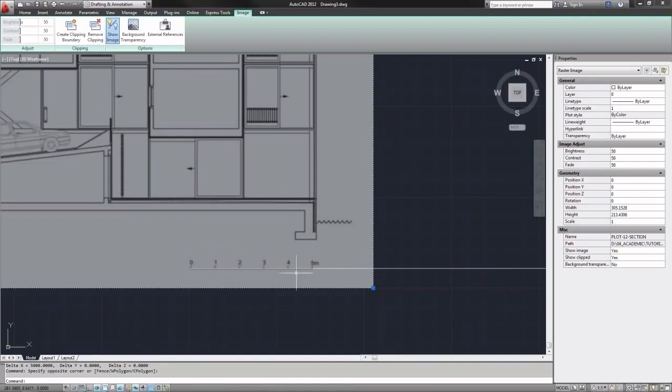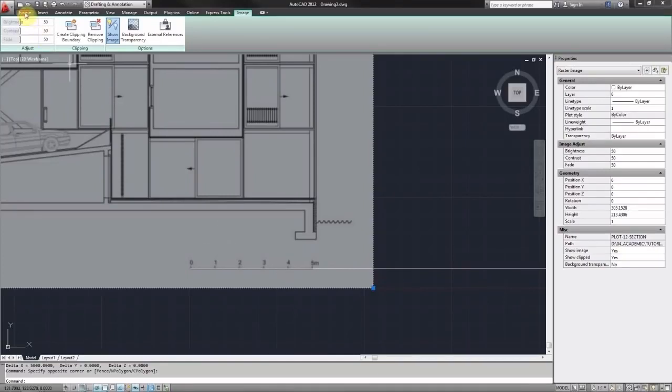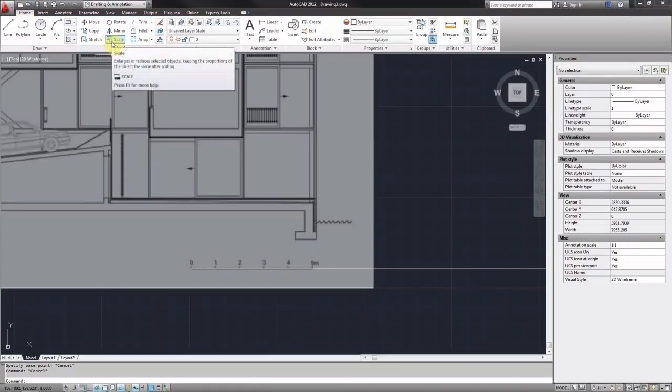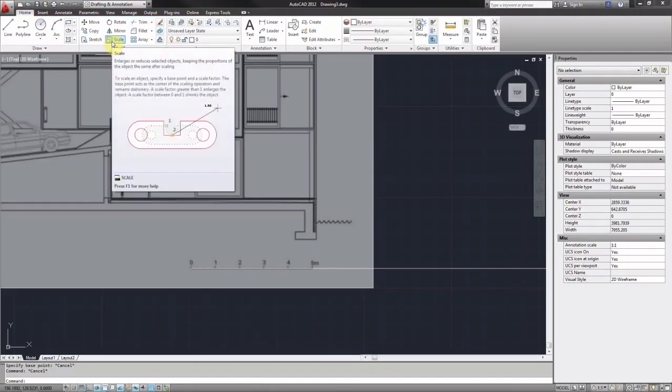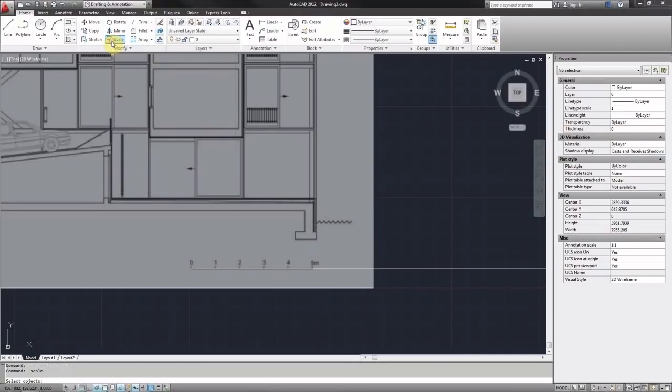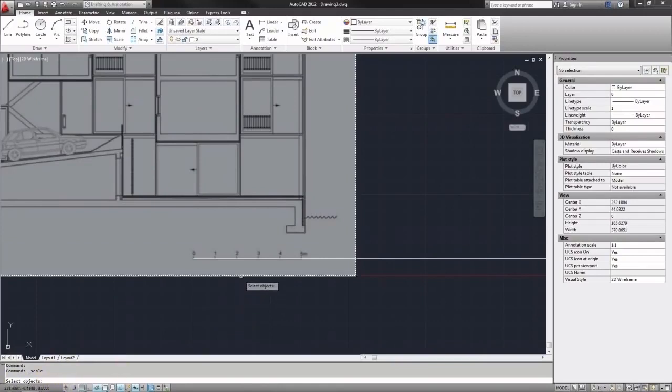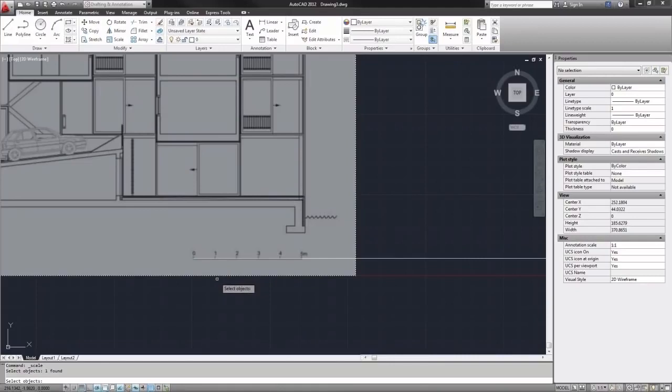So I will select the image and then go back to my home tab at the top. In the modify tools you'll find scale. If I click on that, down at the bottom here it's asking me to select my object. And I want to scale my image so I will select the image and hit enter.